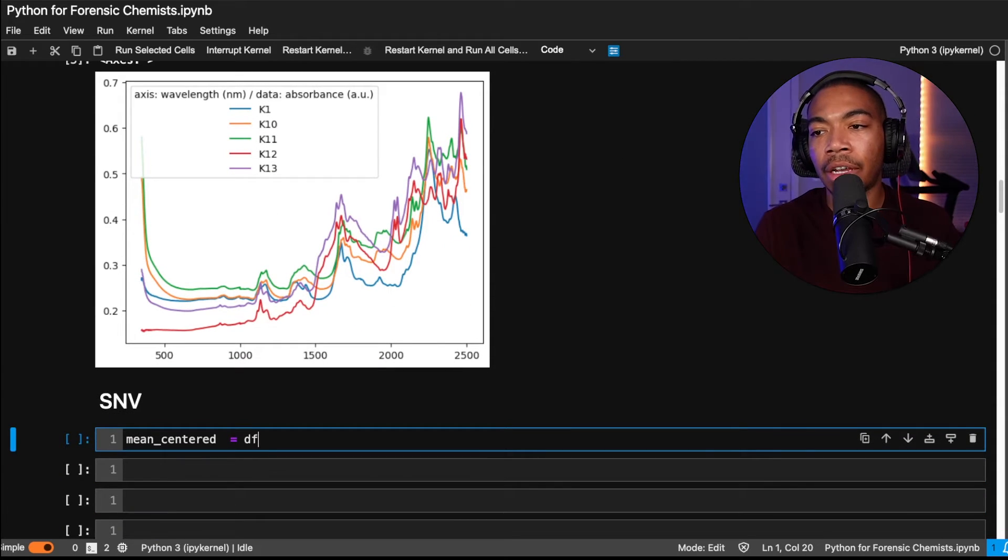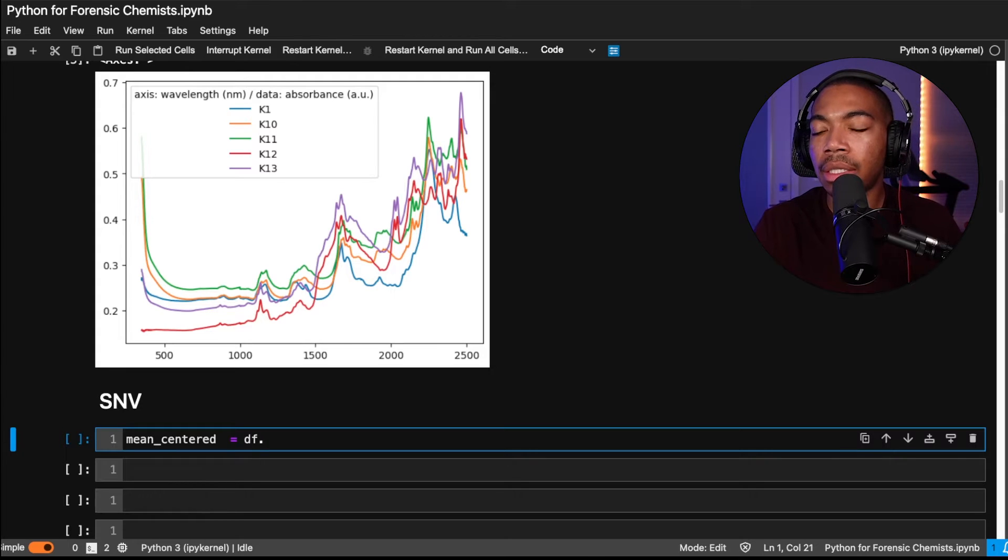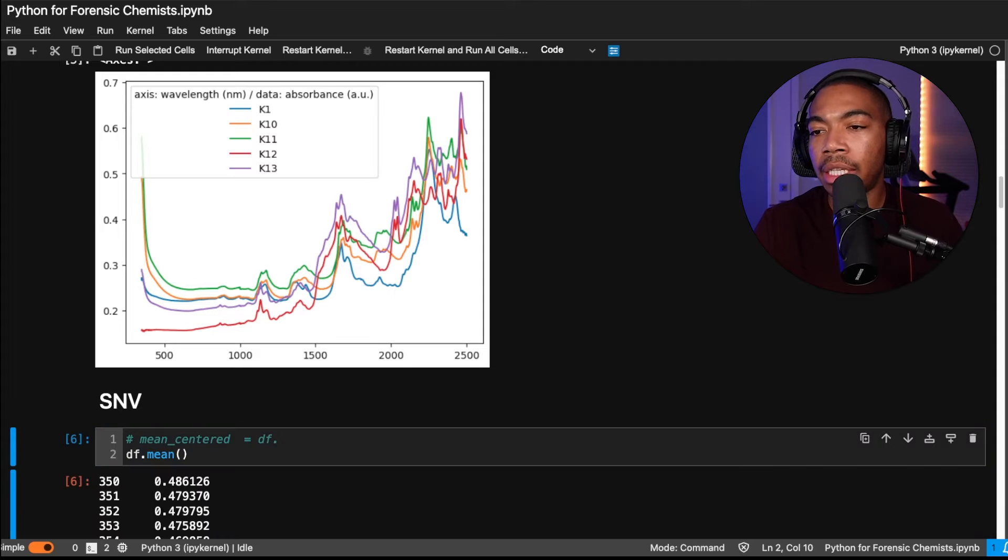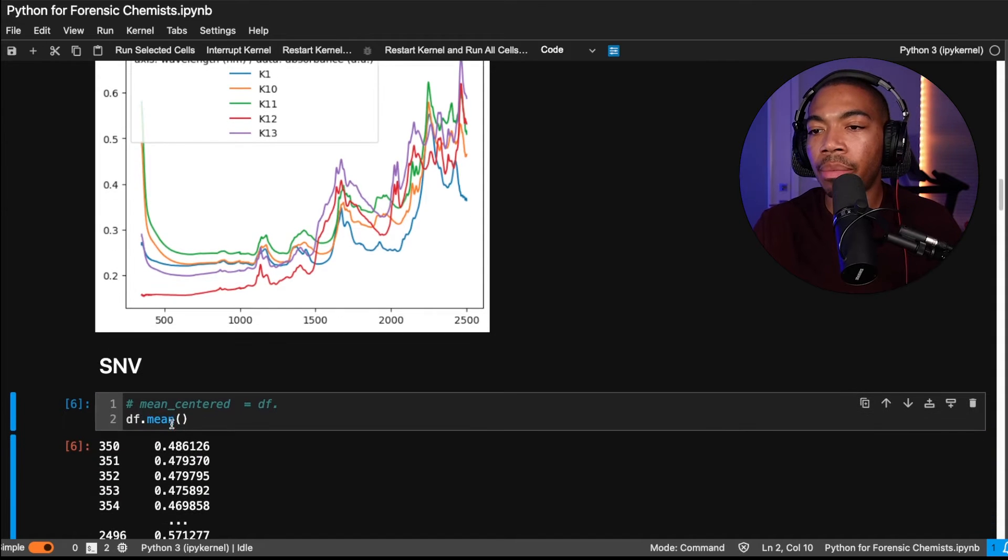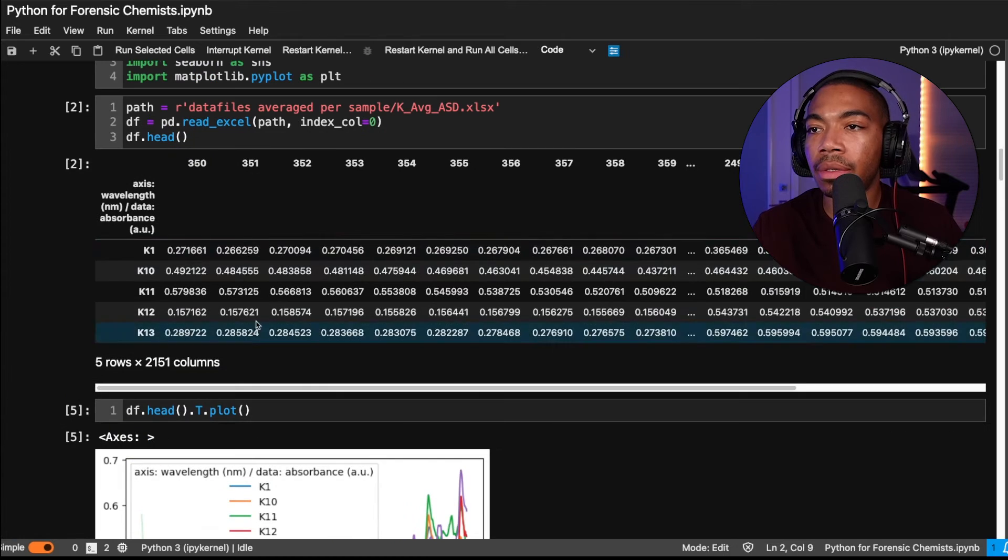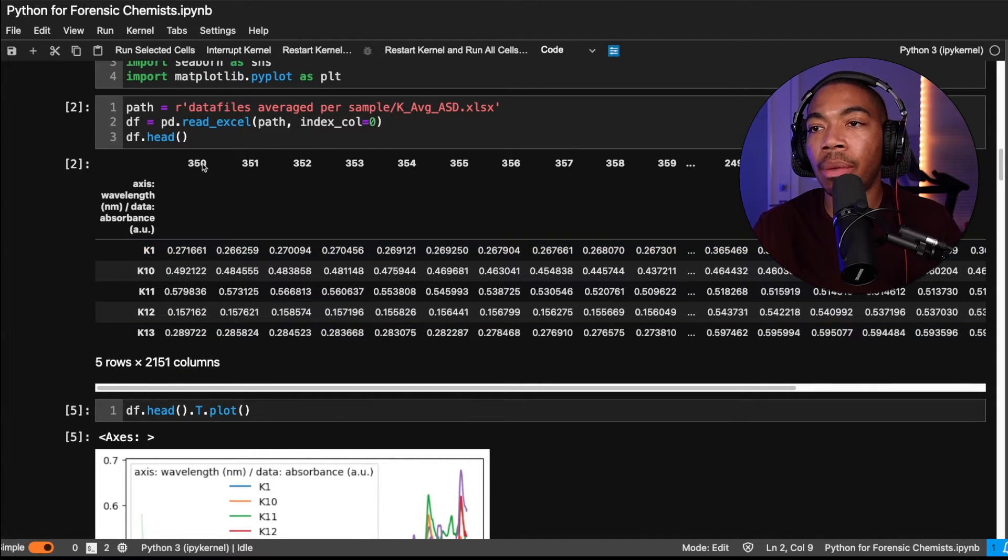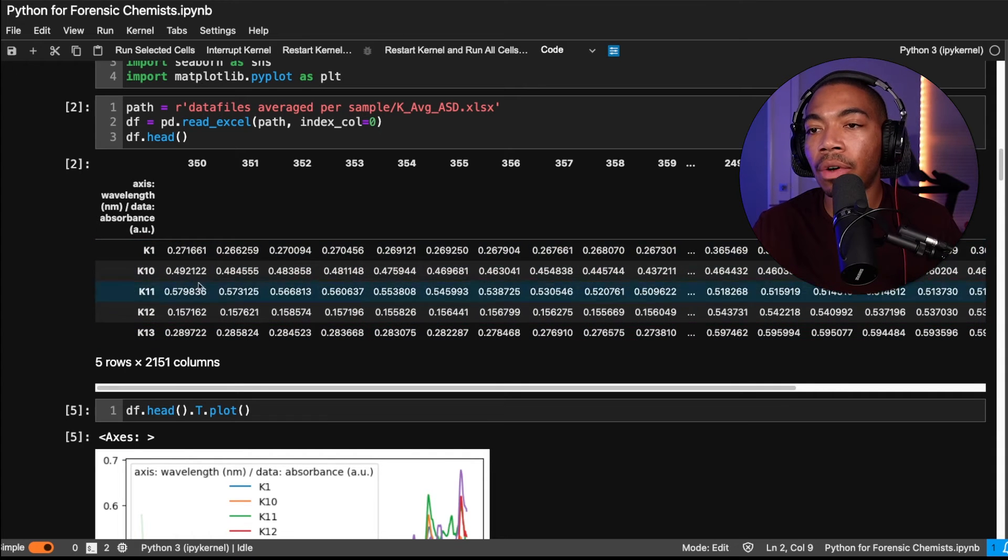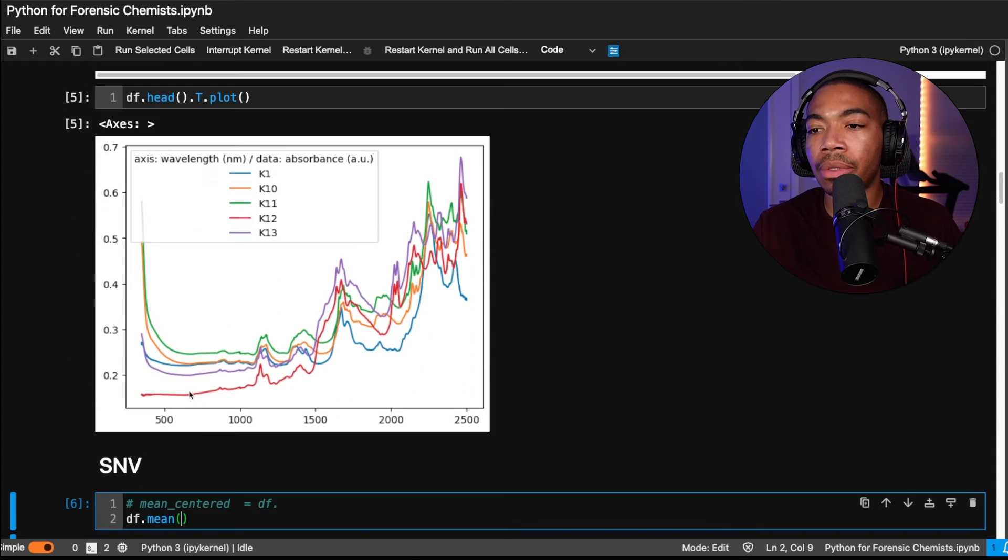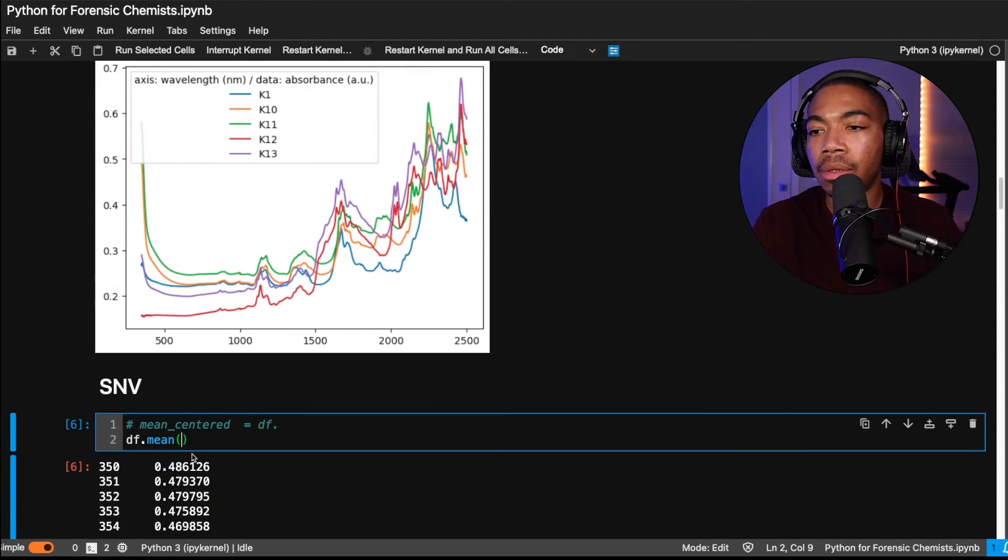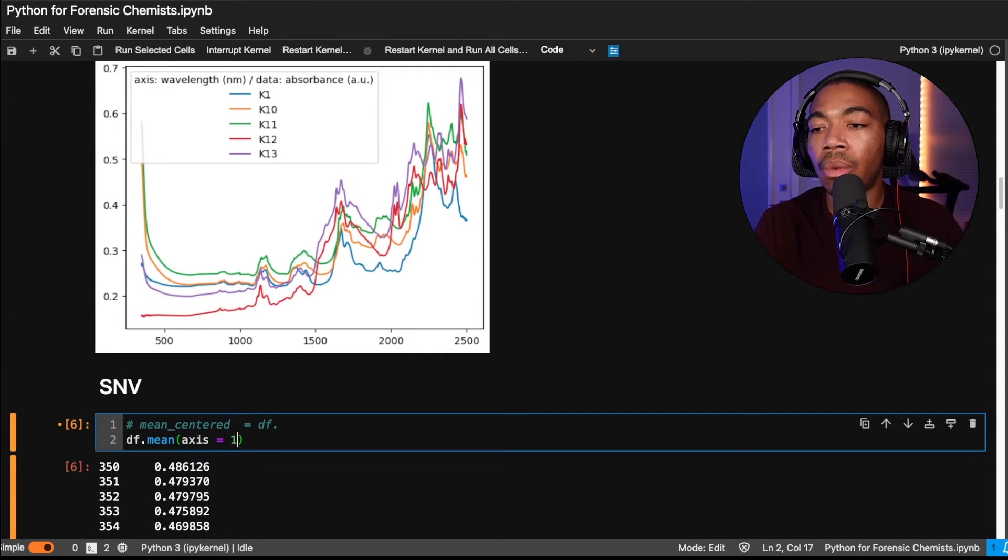So to do that, we're going to use the data frame algebraic methods. And first, let's compute, let's not save that variable yet. So first, let's compute the mean. And by default, the mean will compute across each of the wavelengths. And this is not what we want. So this is going to compute a mean for 350, 351, 352. But that would be, of course, for all of the samples.